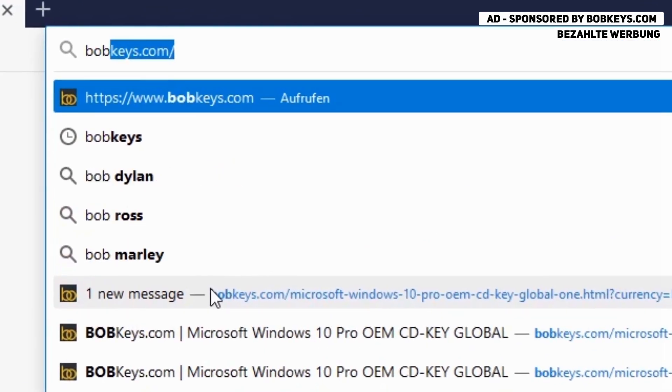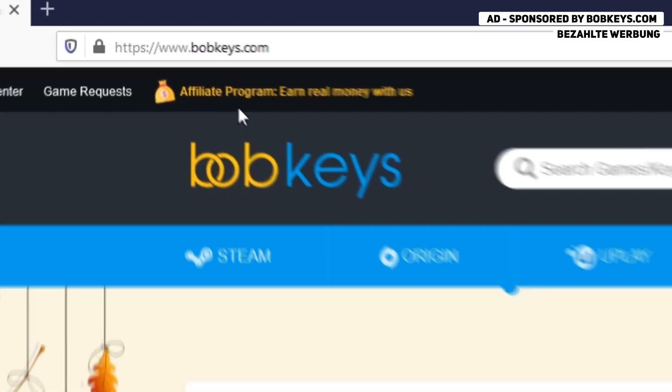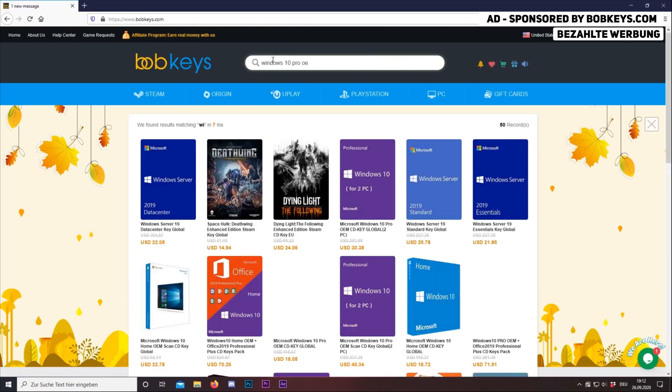This video is sponsored by BobKeys.com, which is a website where you can buy cheap and genuine gamer software keys.